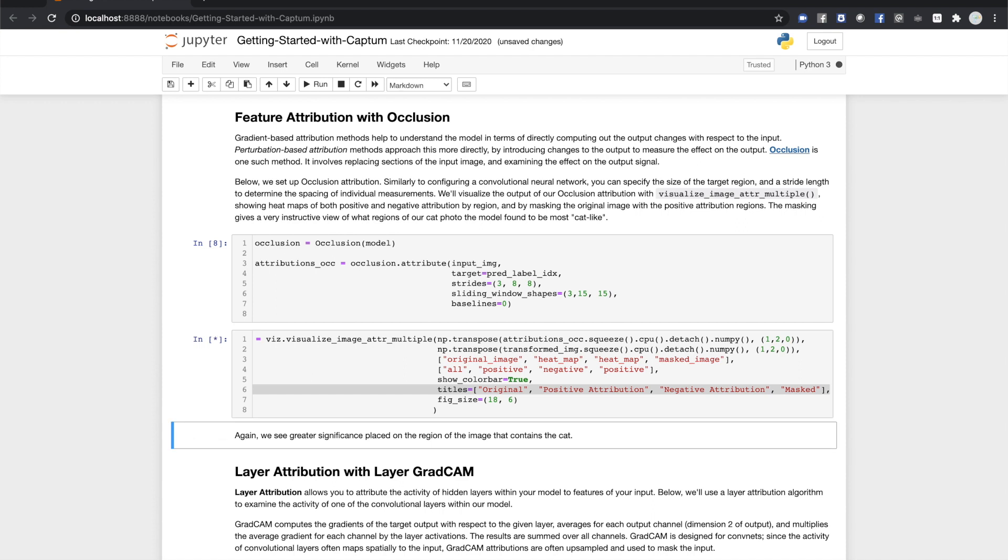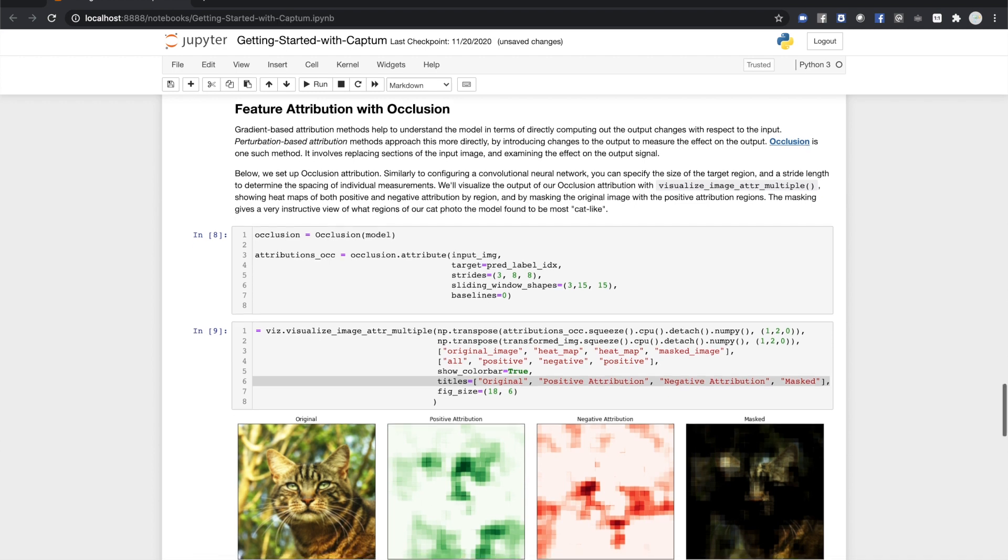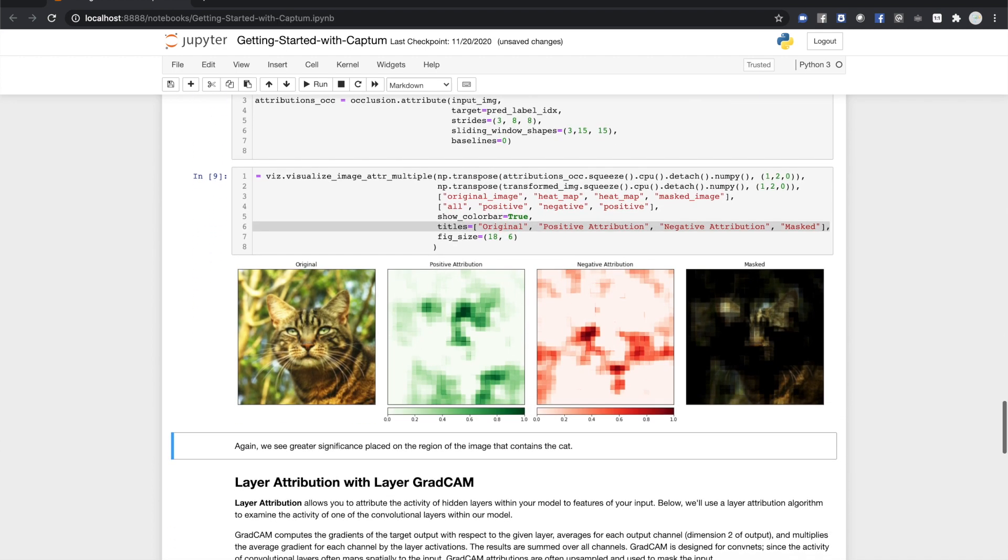Running the cell, you can see that this maps well to what we learned from integrated gradients. Most of the activity is around the cat's outline and the center of its face.